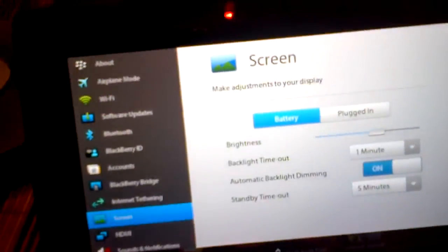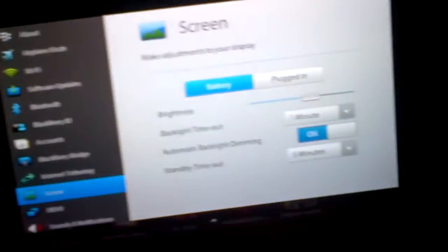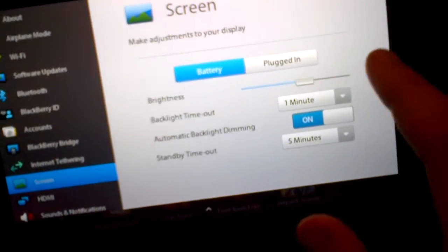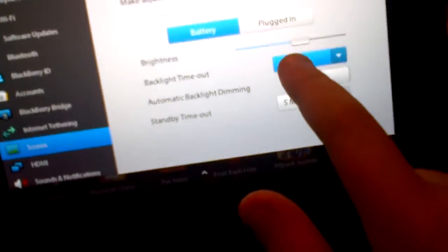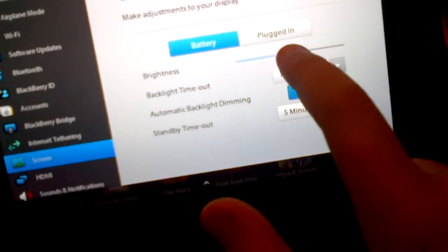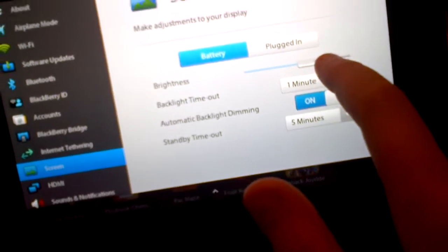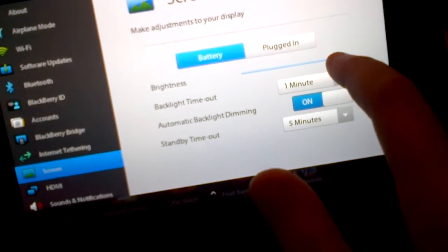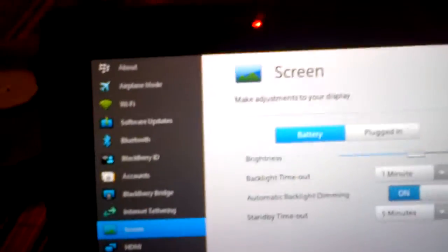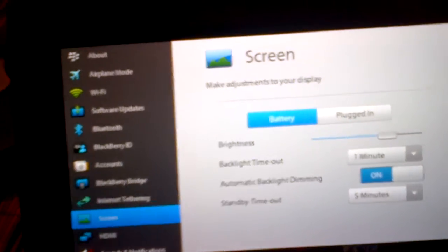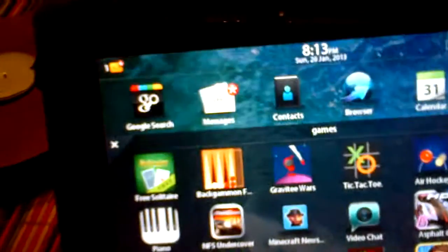You can slide down to get your stuff. Like, brightness up and stuff like that.